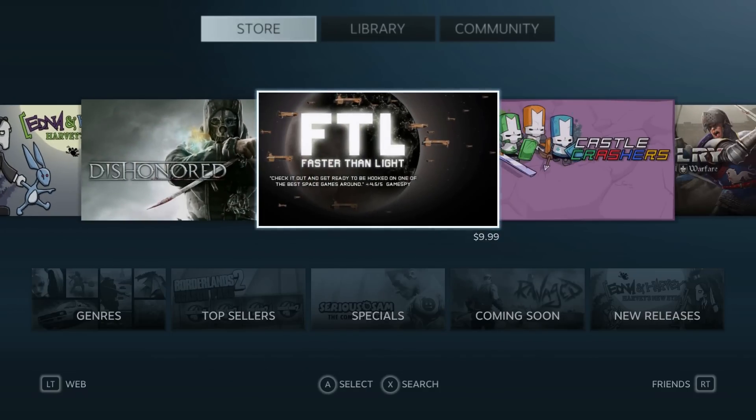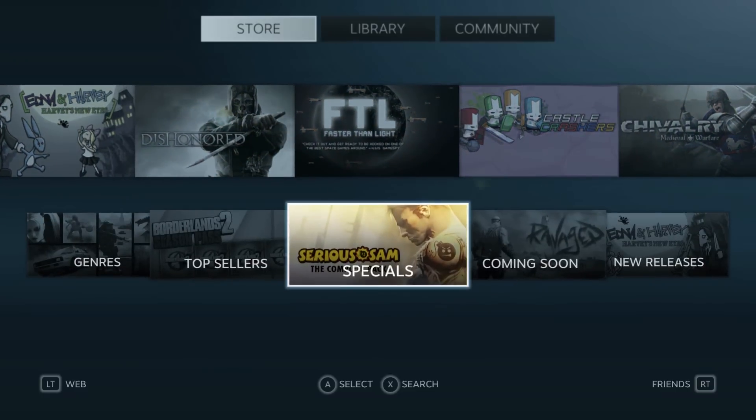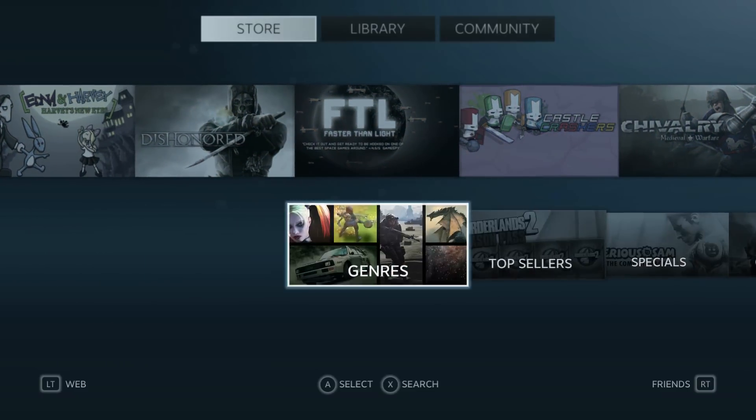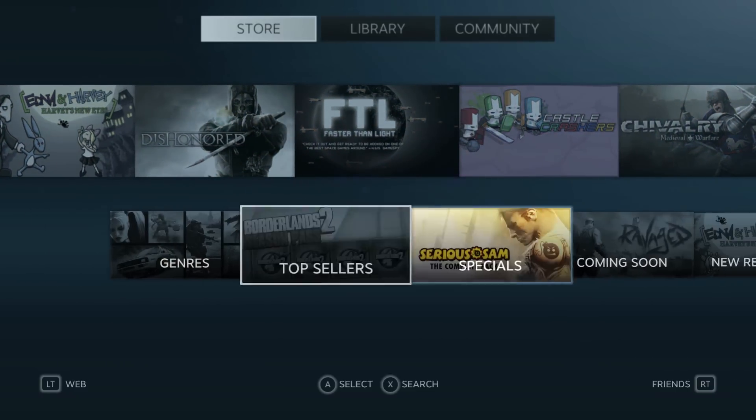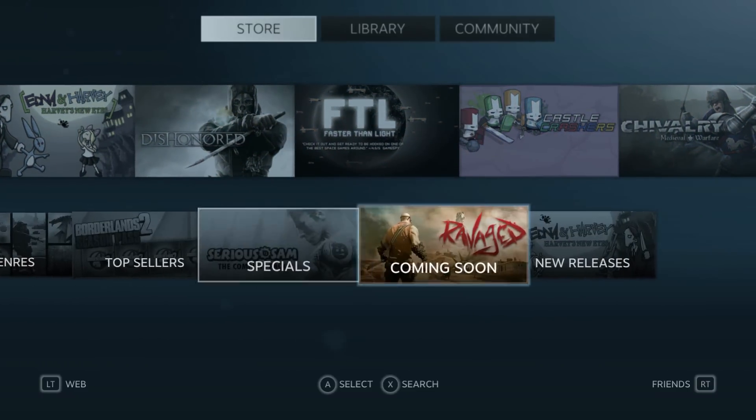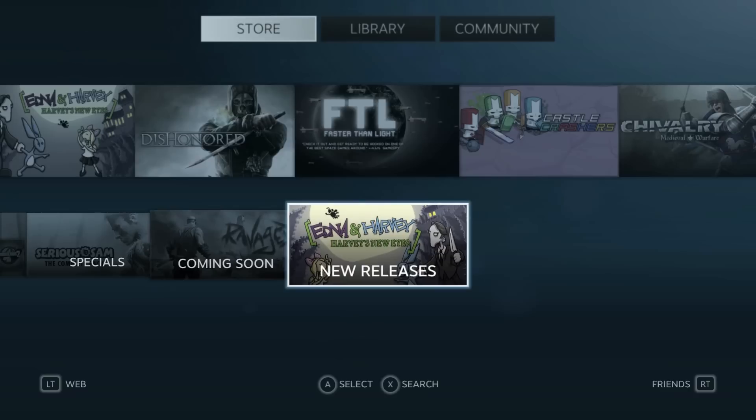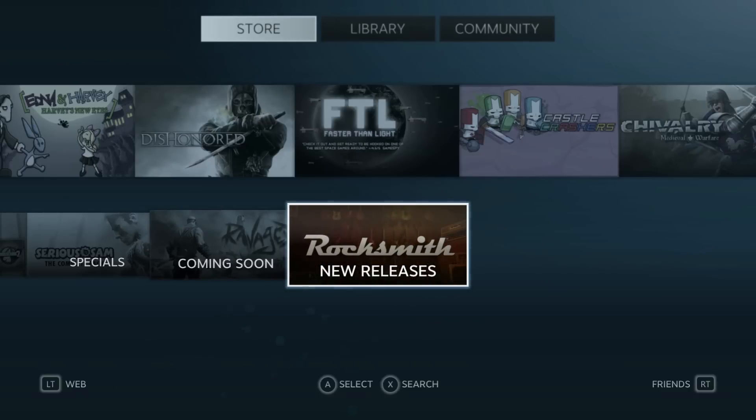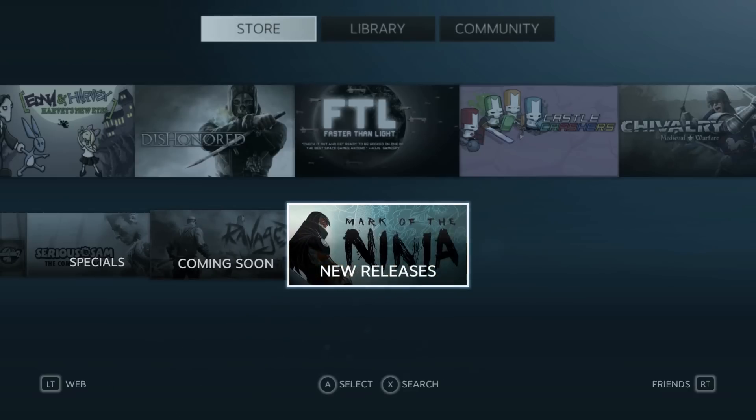If we move down to the other section, it shows us the genres, the top sellers, the specials, the coming soon, and new releases, which is pretty cool. It's kind of a Metro style theme or the Xbox theme of buying games.